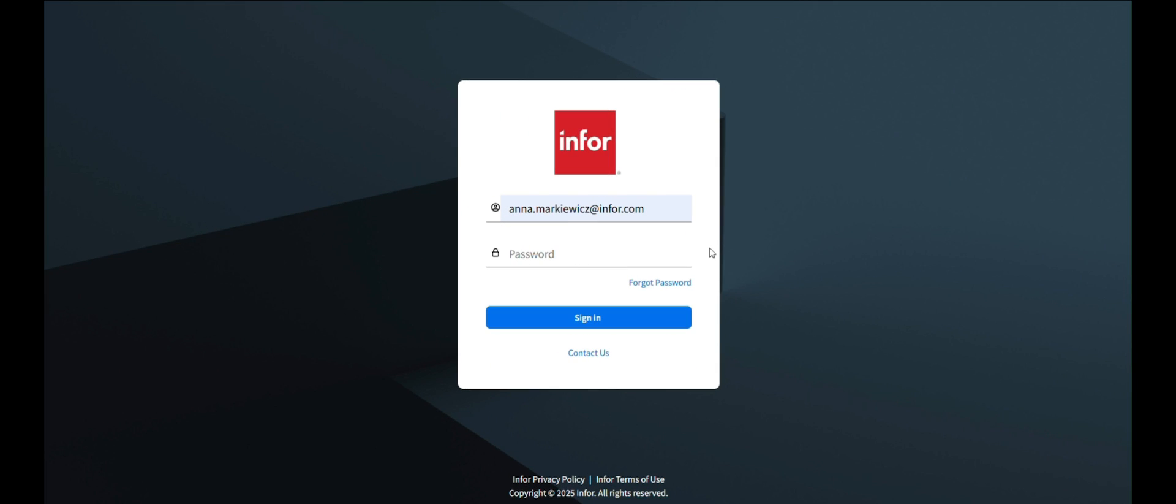Follow these steps to add and configure the Analytics widget with a context message in the InforOS portal, using the example of tracking the lowest price of an item within the last 30 days by directly selecting the item number in M3.